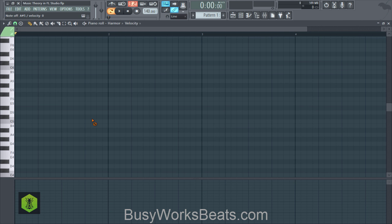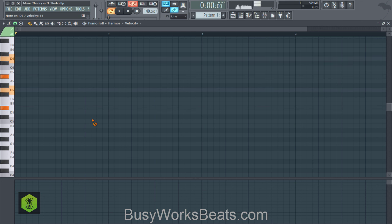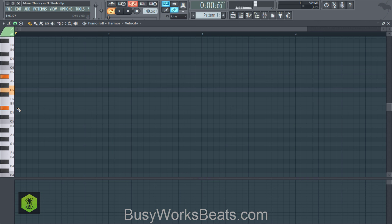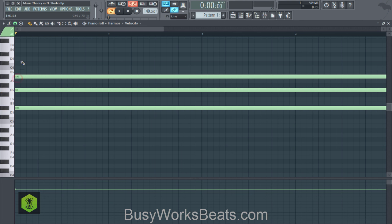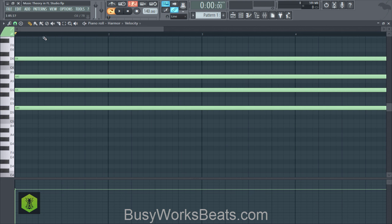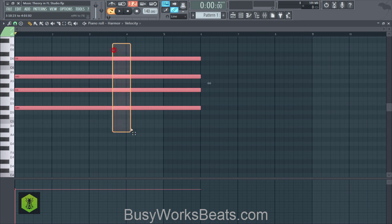A quick chord code we're going to use today extends that: zero, four, seven, eleven. So we're going to extend the major chord. We have zero, four, seven, then continue counting — eight, nine, ten, eleven. Once I draw in this chord, that gives us the fourth note added in.